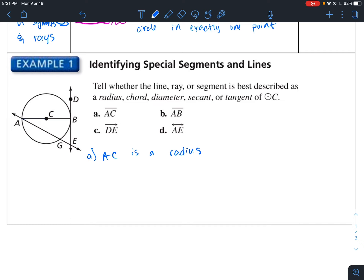For B, AB — from here to here — that's a segment, but the endpoints are on both ends of the circle and the center is contained within it. So AB is a diameter.